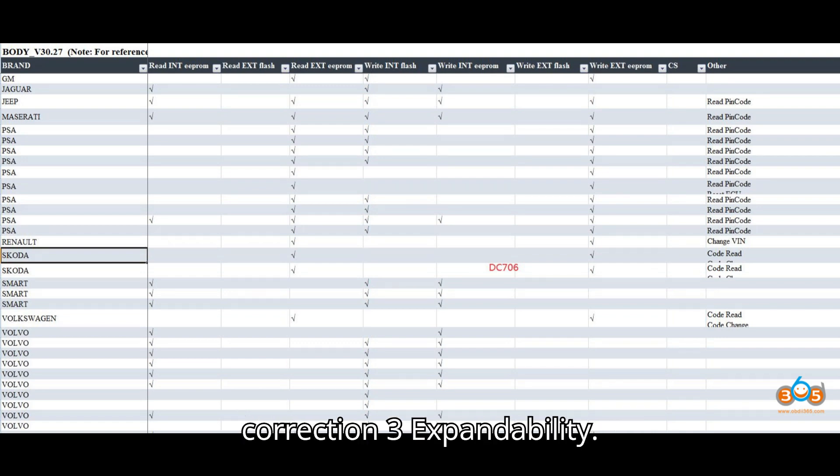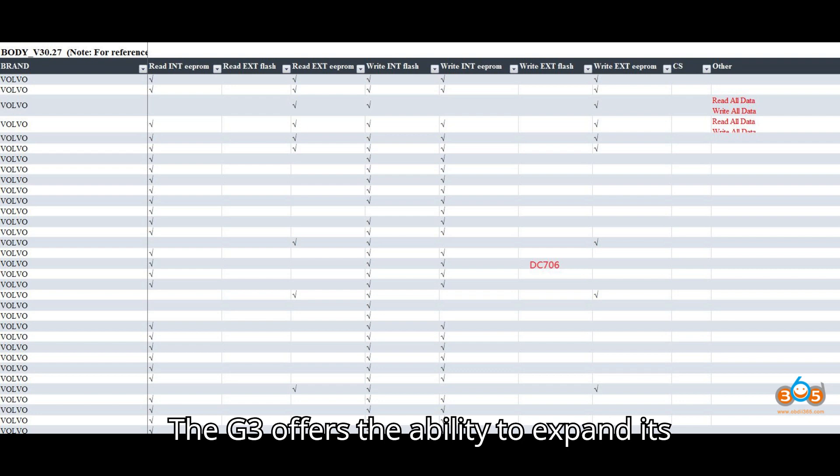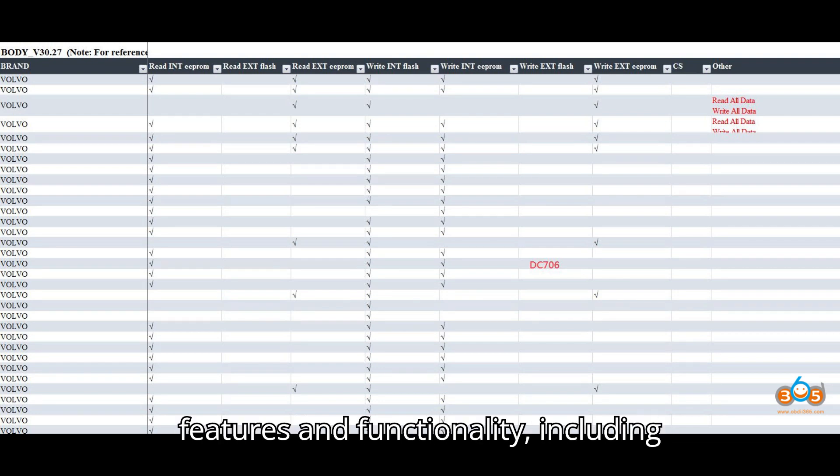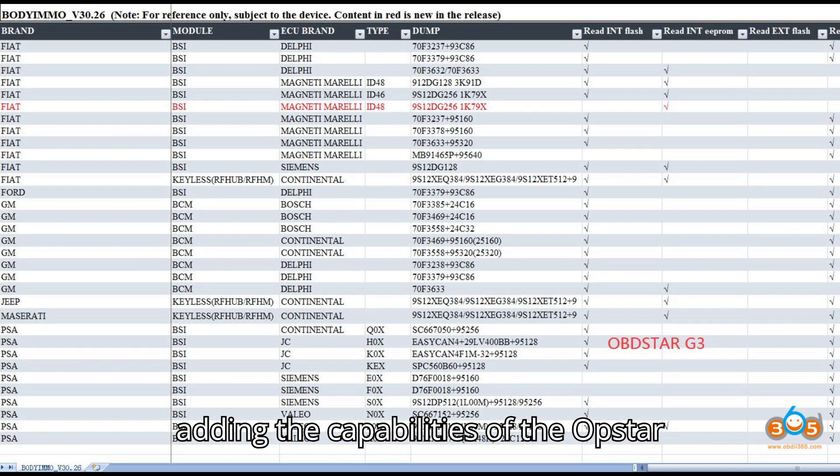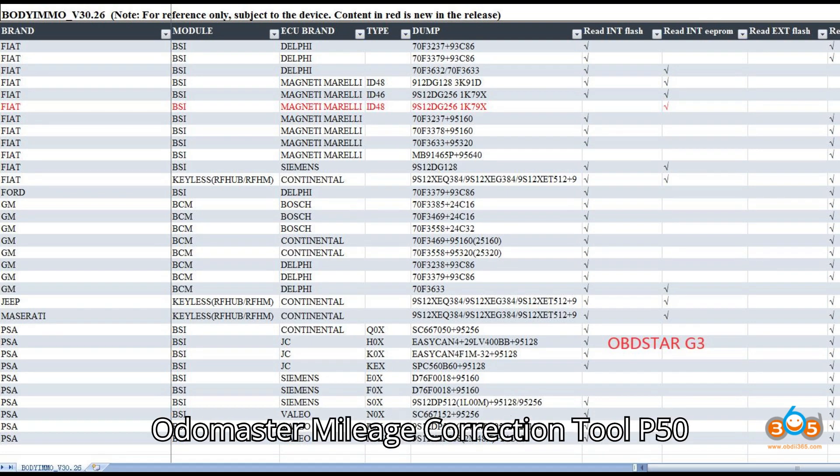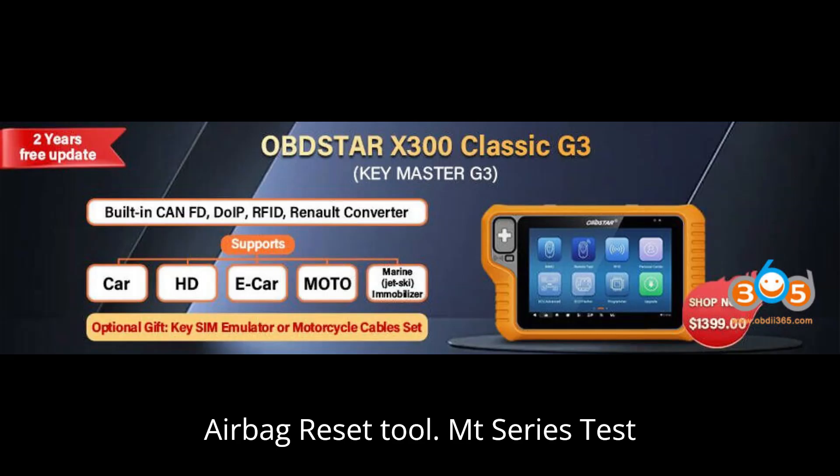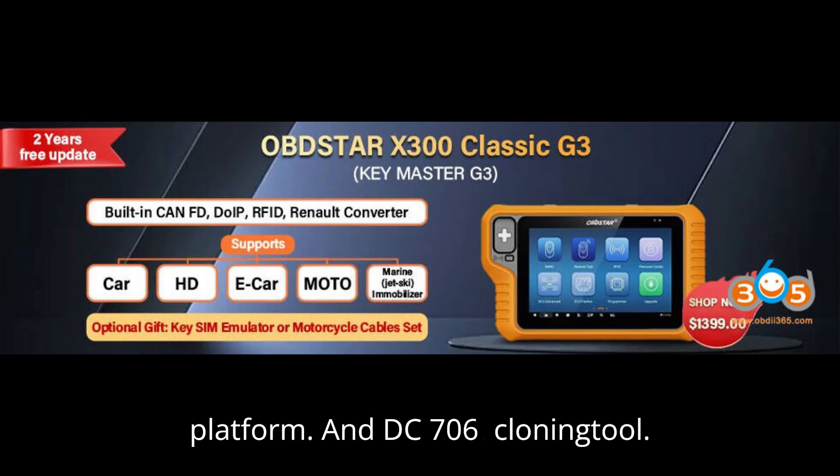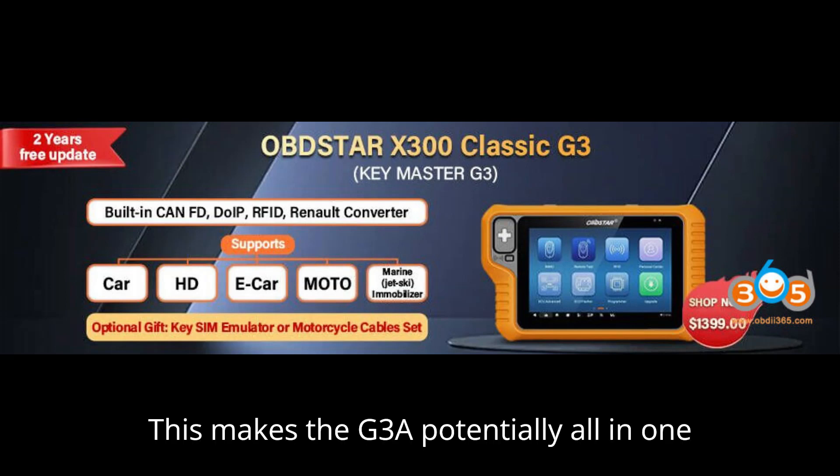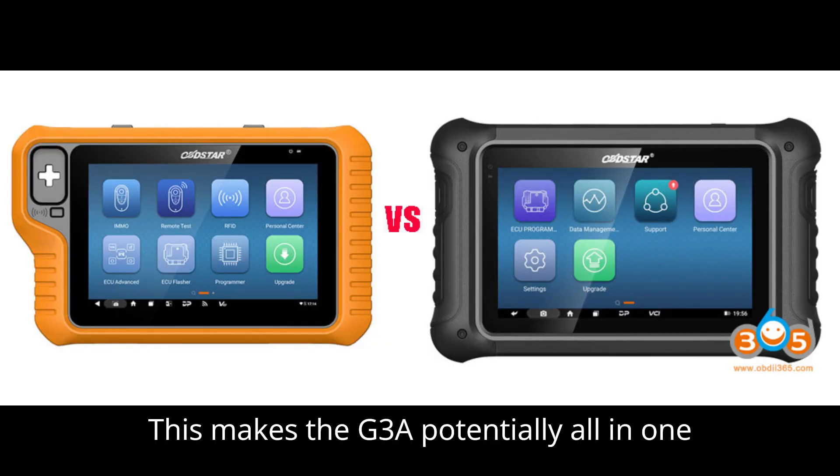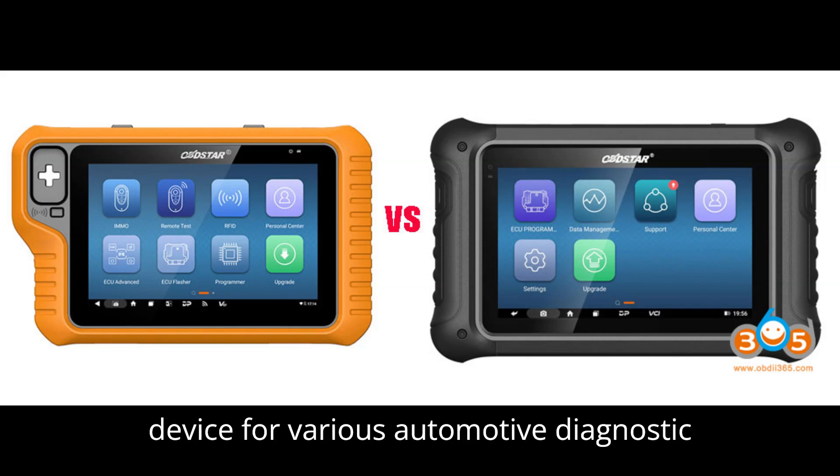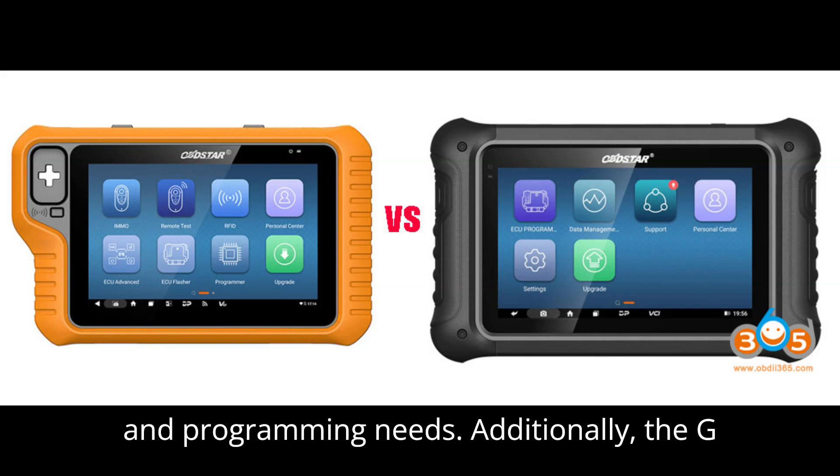Expandability: The G3 offers the ability to expand its features and functionality, including adding the capabilities of the Obstar OdaMaster mileage correction tool, P50 airbag reset tool, MT-series test platform, and DC706 cloning tool. This makes the G3 a potentially all-in-one device for various automotive diagnostic and programming needs.